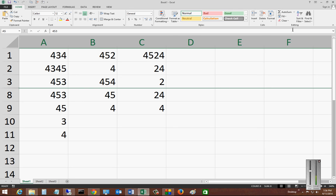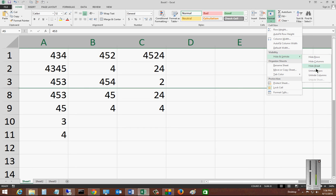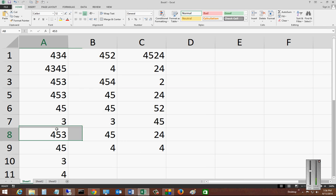So let's go ahead and go back to our Format button and Hide and Unhide, and we'll choose Unhide Rows. And now you can see our five, six, and seven are back again.